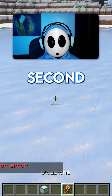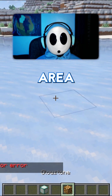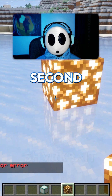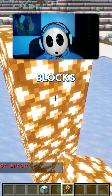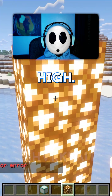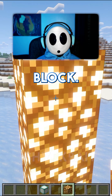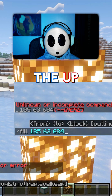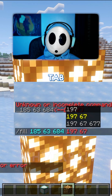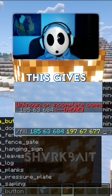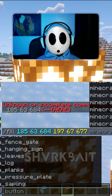Going over to the second area, place down your second block and maybe a couple blocks high. Look at this block, press the up arrow and press tab, tab, tab. This gives you both locations.